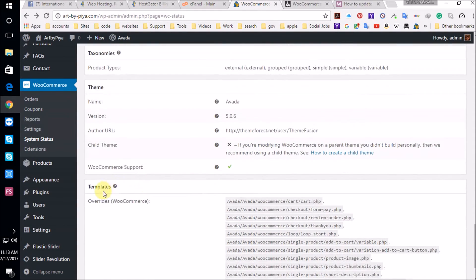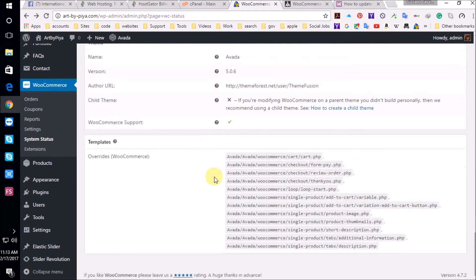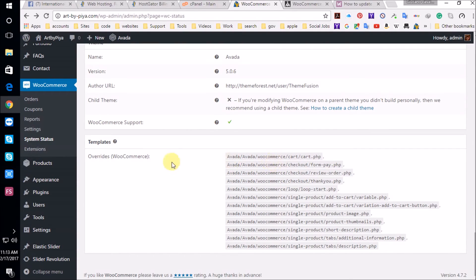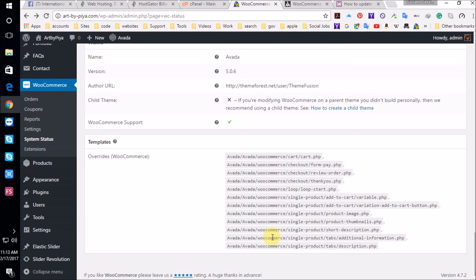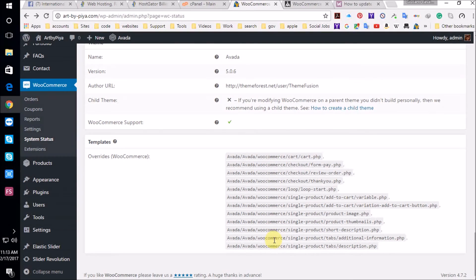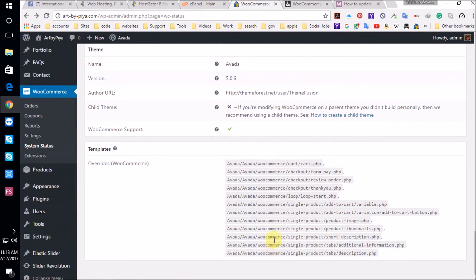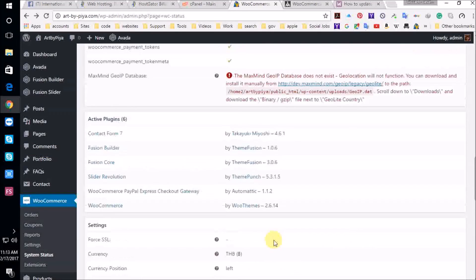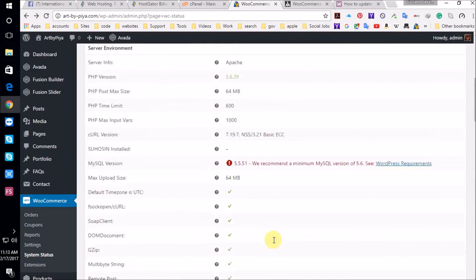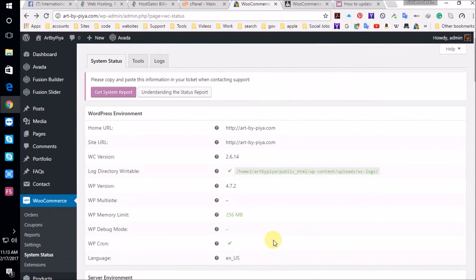And it looks like all the WooCommerce files, PHP files are here, which is very important. And that's that.